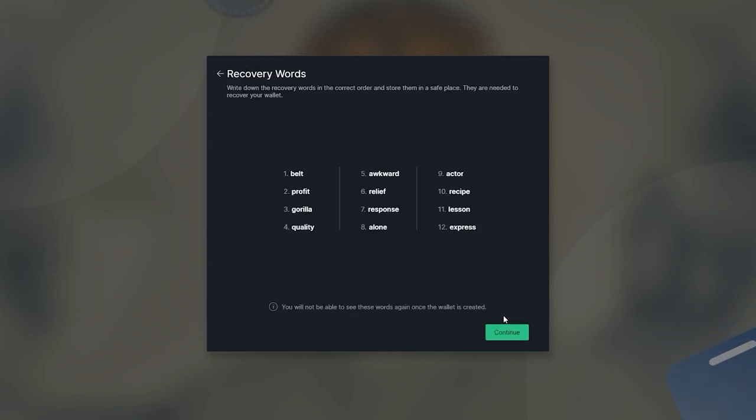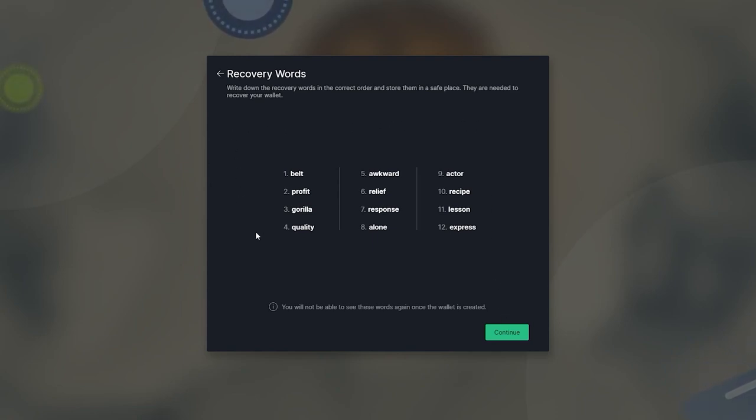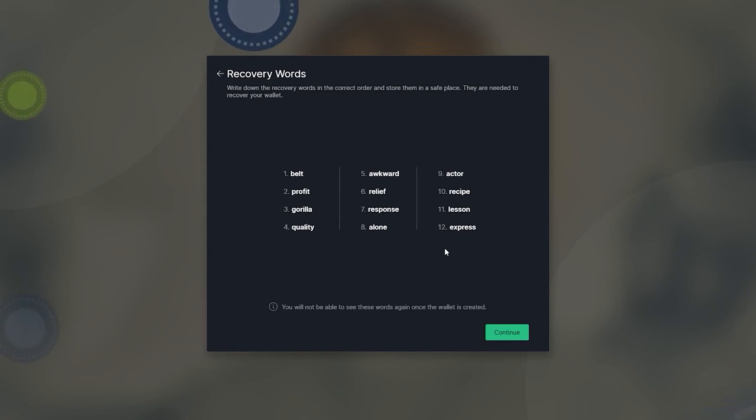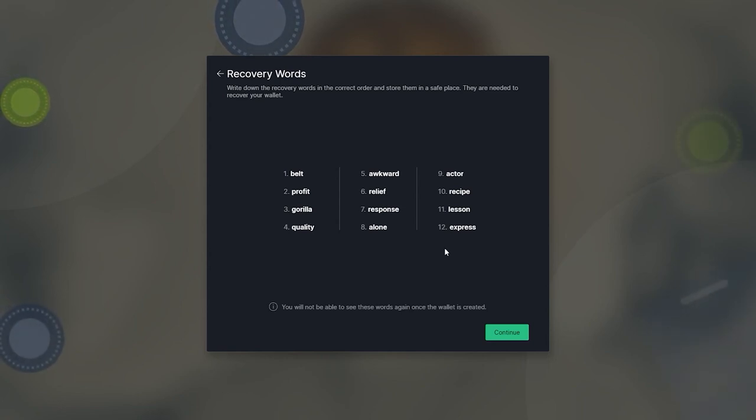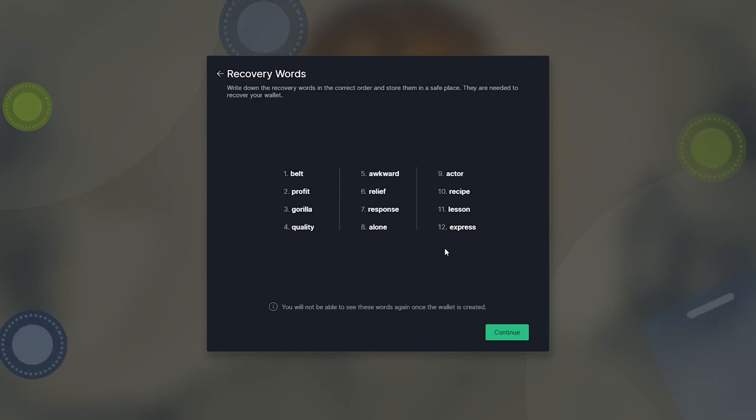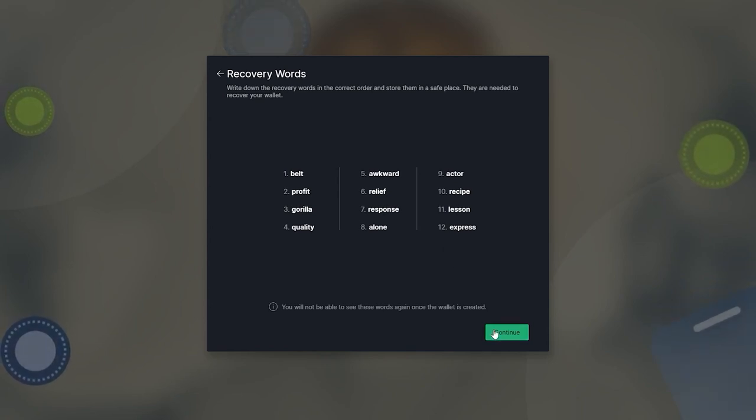Once you reach this screen, you will need a pen and physical piece of paper to continue. Write down the randomly generated 12 word recovery phrase on your sheet of paper, and make sure you do not lose it. These 12 words are required along with your password to get your money back in case the device you installed the wallet on is broken or stolen.